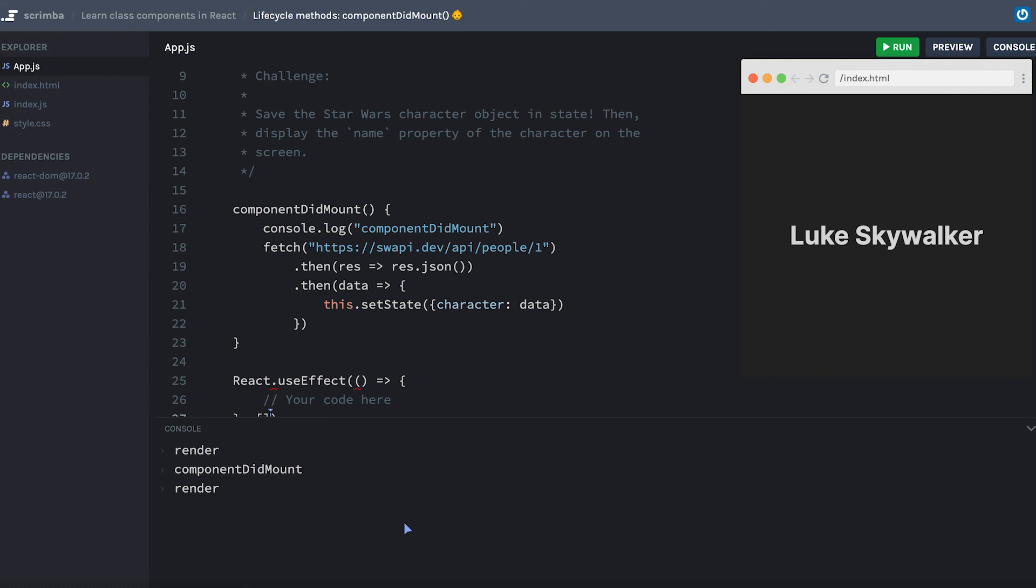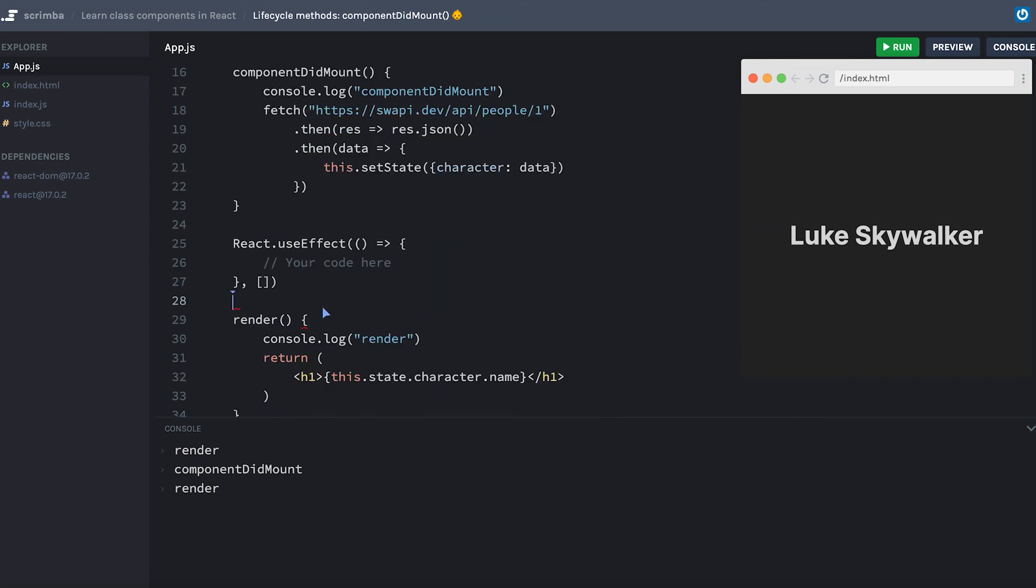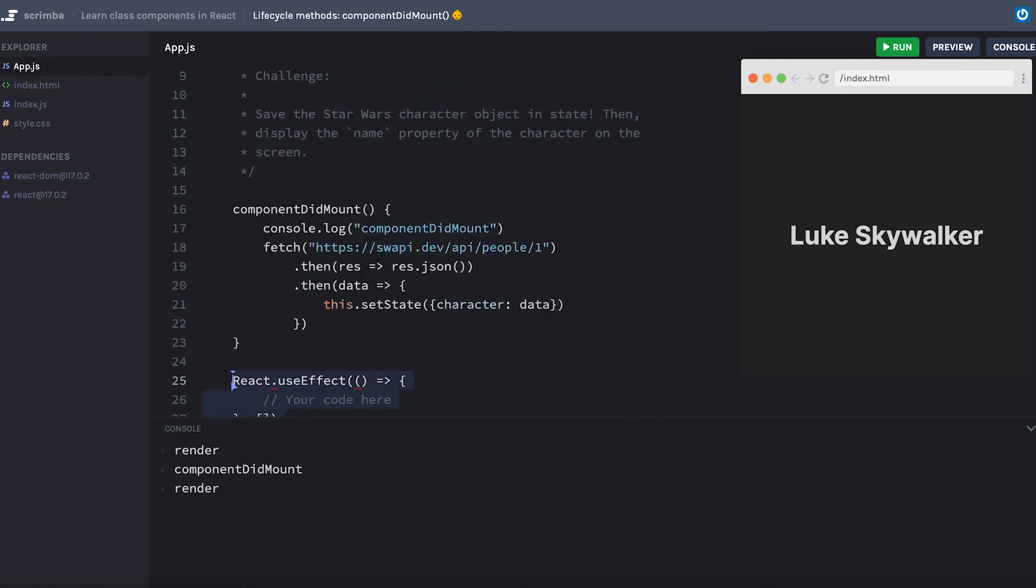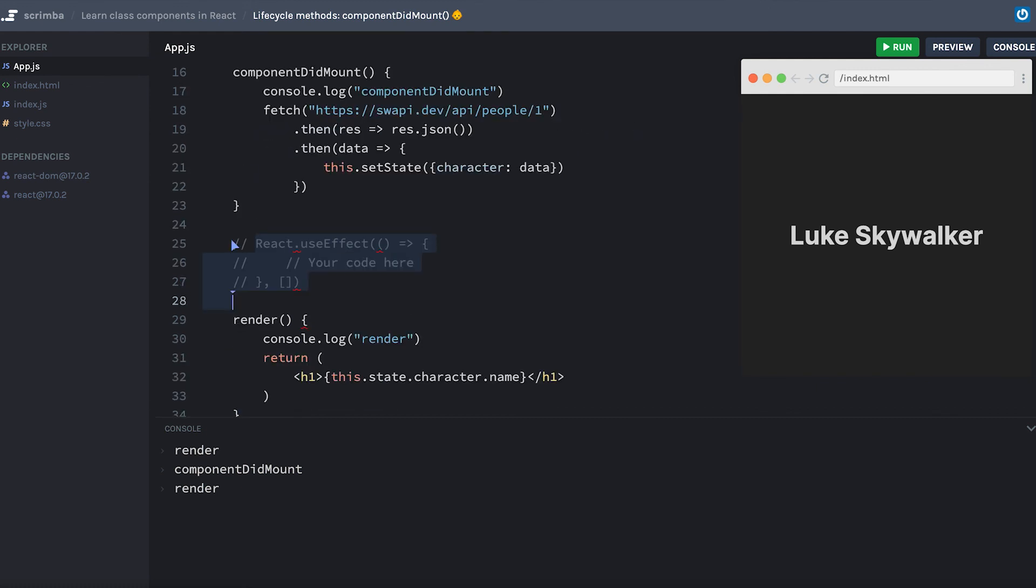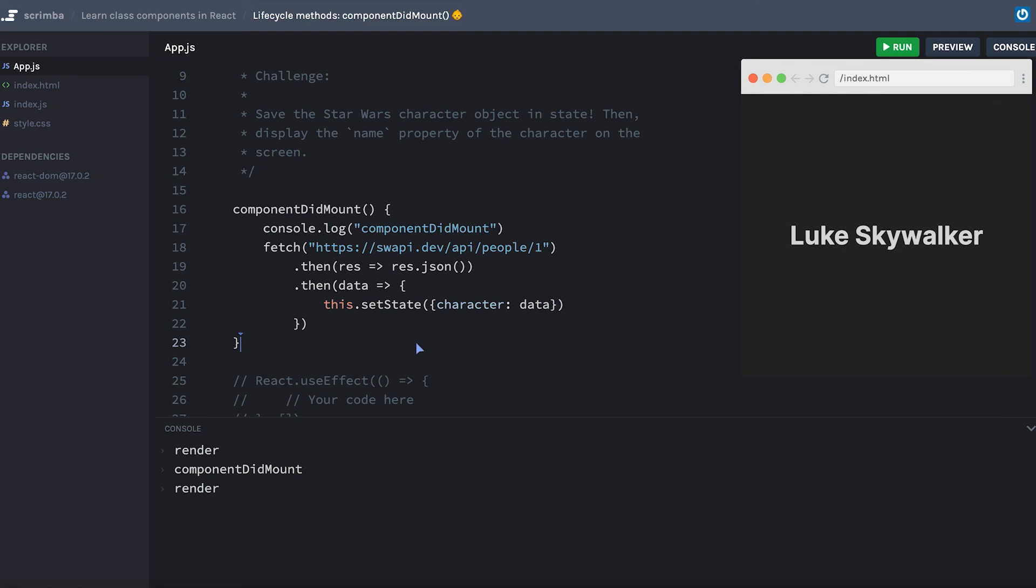So if we were comparing the two, these would be very similar to each other, where componentDidMount will only run when the component mounts, and React.useEffect will only run your effect the very first time your component mounts. This is giving me syntax errors because I'm trying to do this inside of a class component - I'll just comment it out so we can refer to it later if you want. I think that's a pretty solid foundation for componentDidMount. Let's move on and talk about the next lifecycle method we're going to learn about, which is componentDidUpdate.